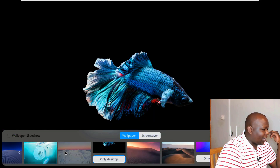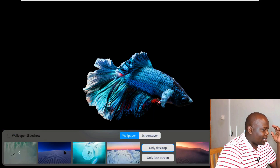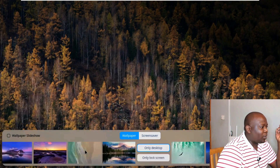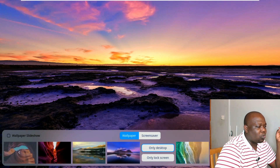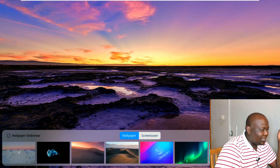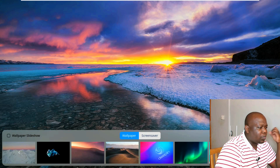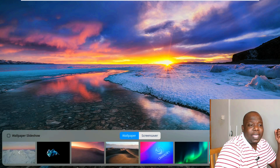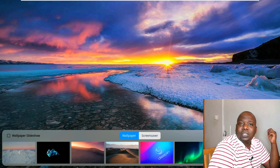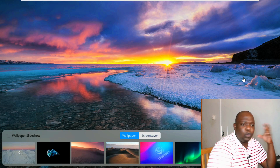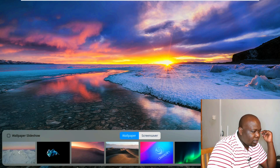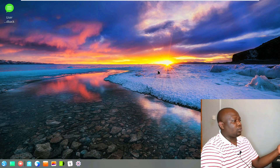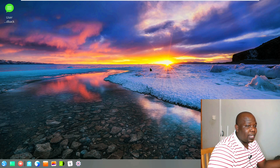I must give Deepin props because their wallpaper collection is one of the most beautiful I have seen in quite a long while. The wallpapers are sharp with a nice crystal sharpness to them, and there's something fluidly nice about them. Let's apply one here as a wallpaper — and as you can see, this just looks very beautiful on our desktop.